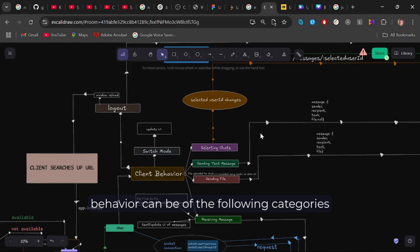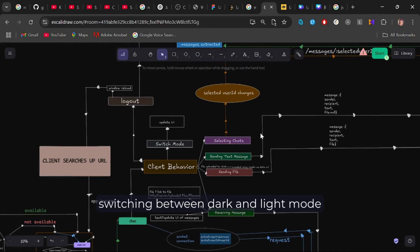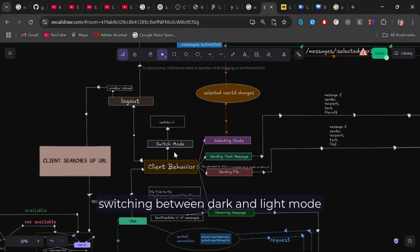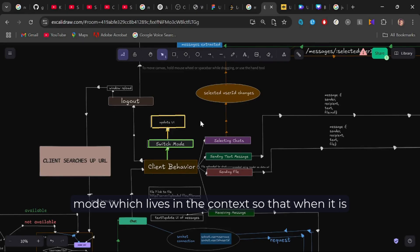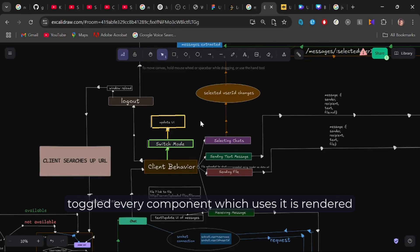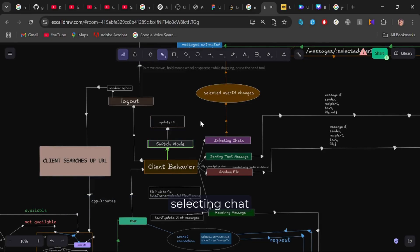The client behavior can be of the following categories. Switching between dark and light mode, that is through state change of the variable isDarkMode, which lives in the context so that when it is toggled, every component which uses it is re-rendered.